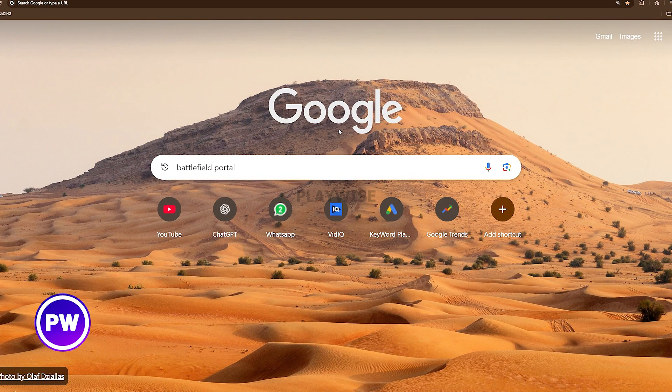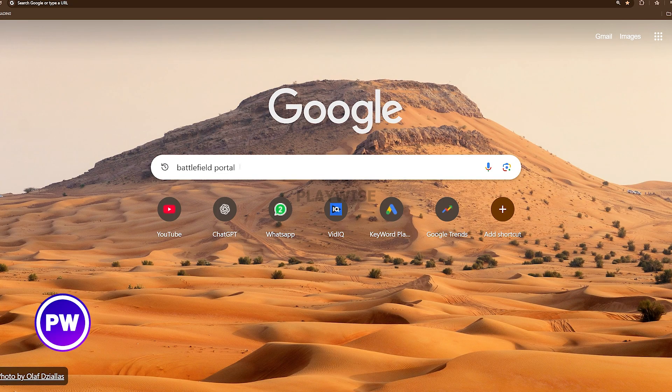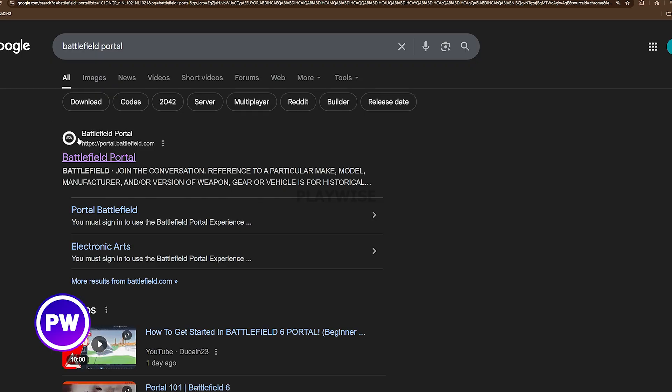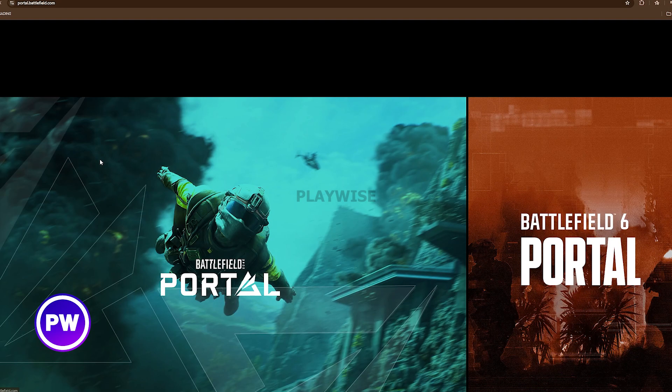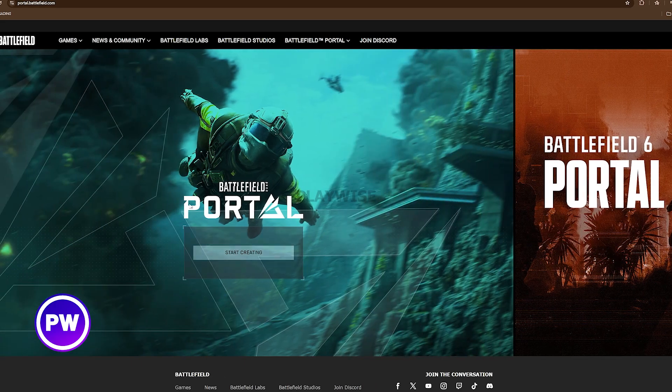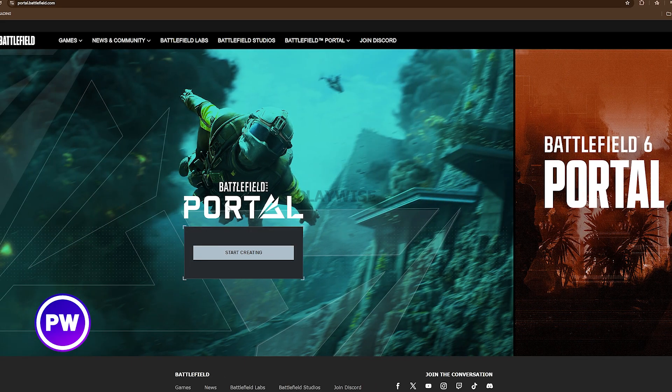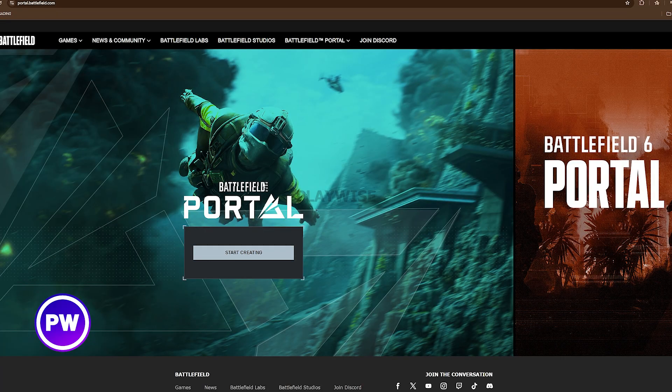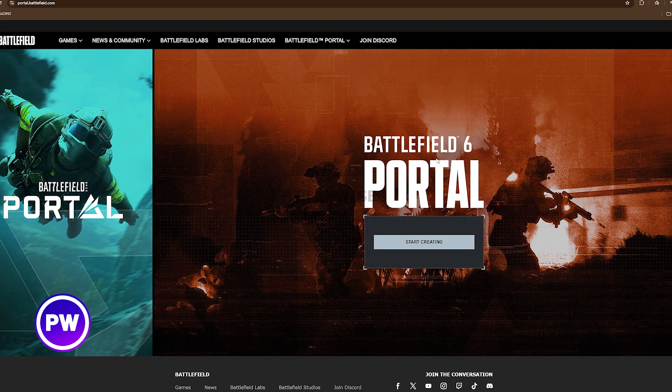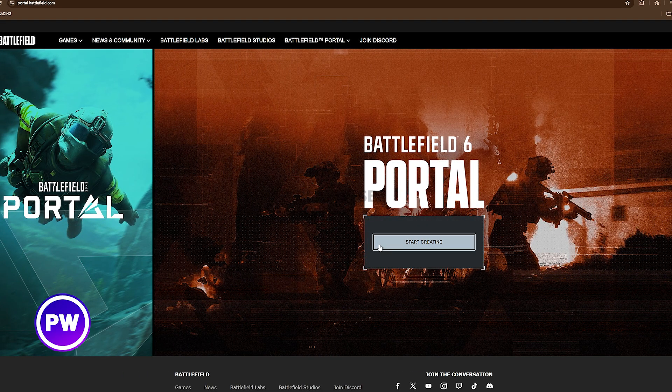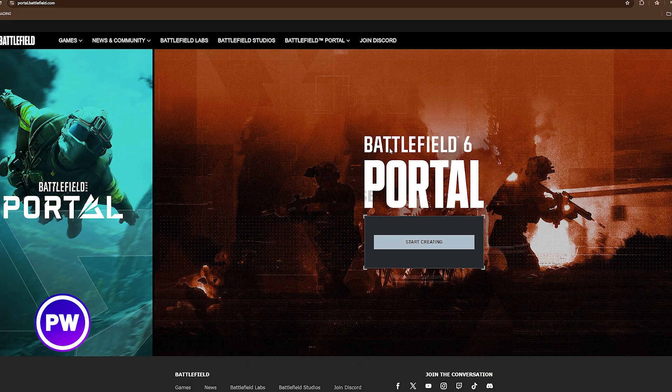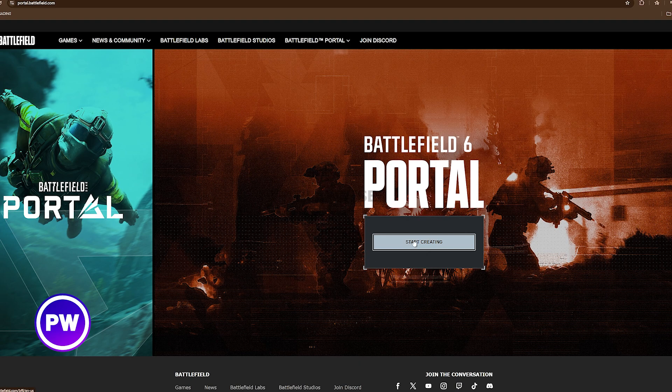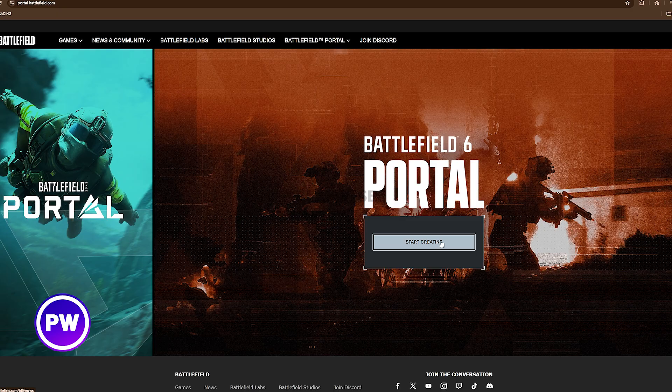The first step you're going to have to do is go to Google and type Battlefield Portal. Then you're going to click on this link right here and this is where we're going to sign in. Now there's two portals. One is for Battlefield 2042 and the other one is for Battlefield 6. We're going to focus on this one. Now I will say you will need to own an EA account in order to sign in, else you can't use this tool.